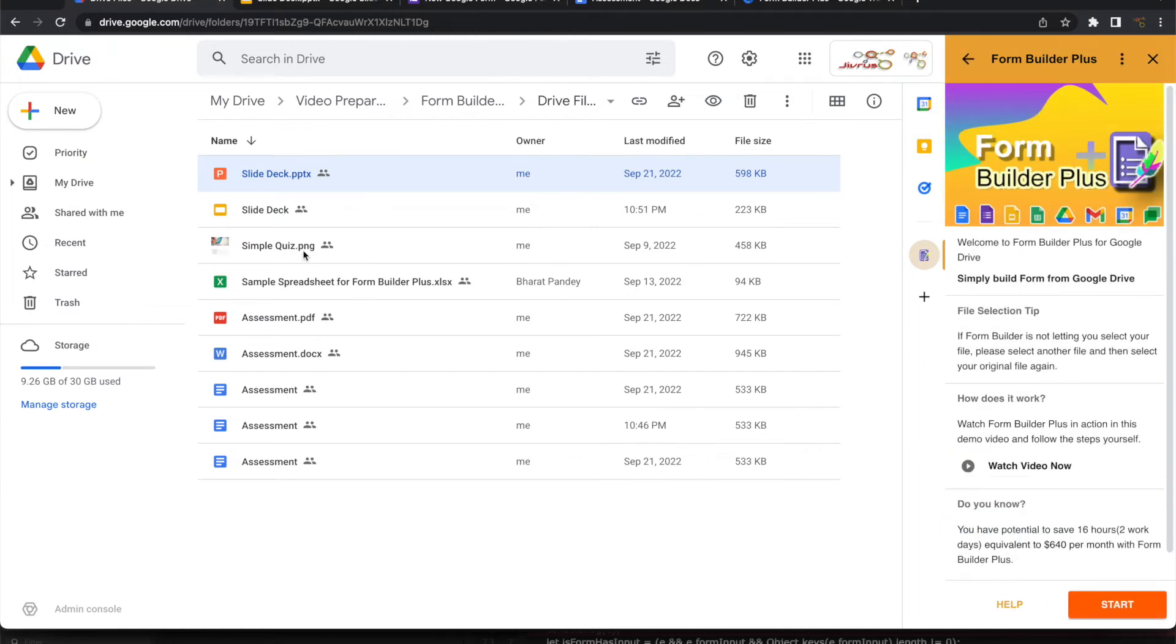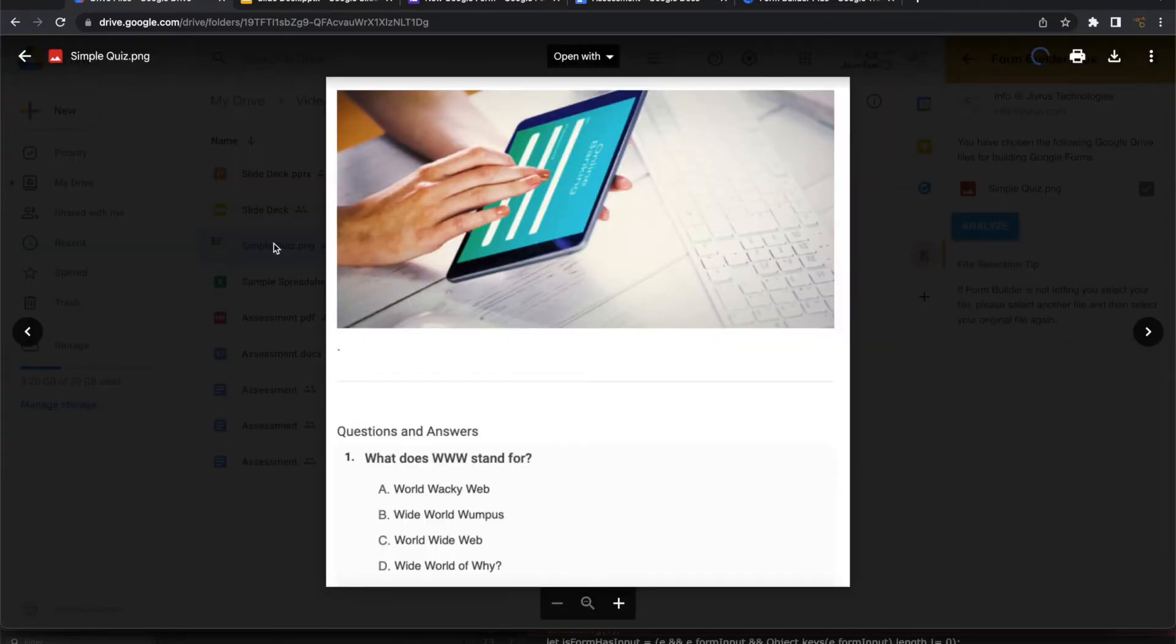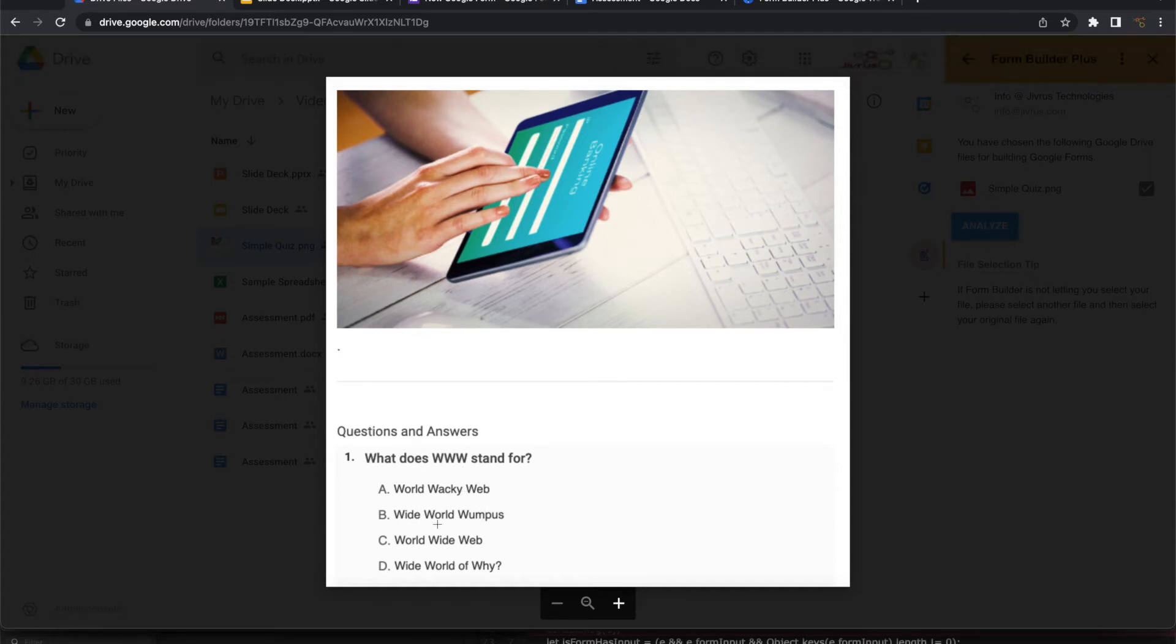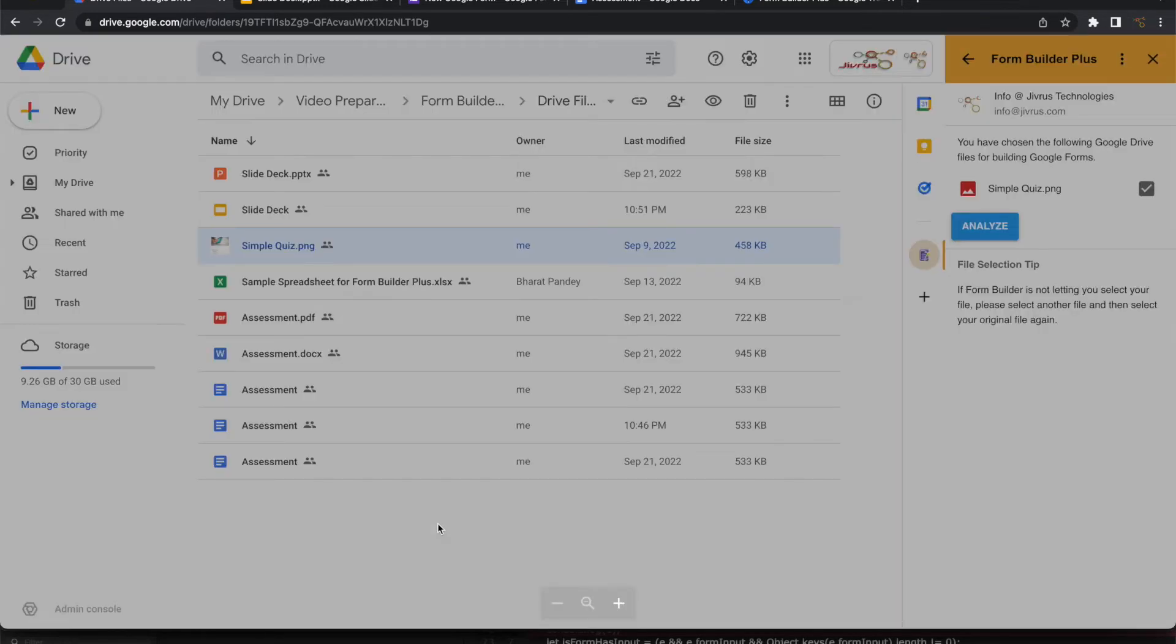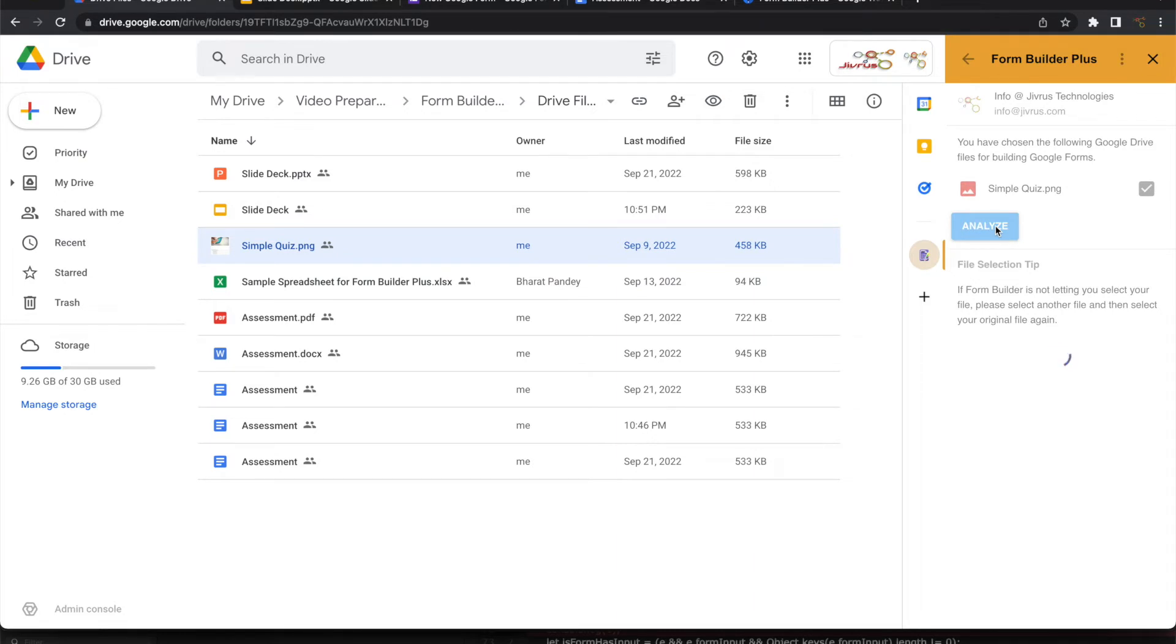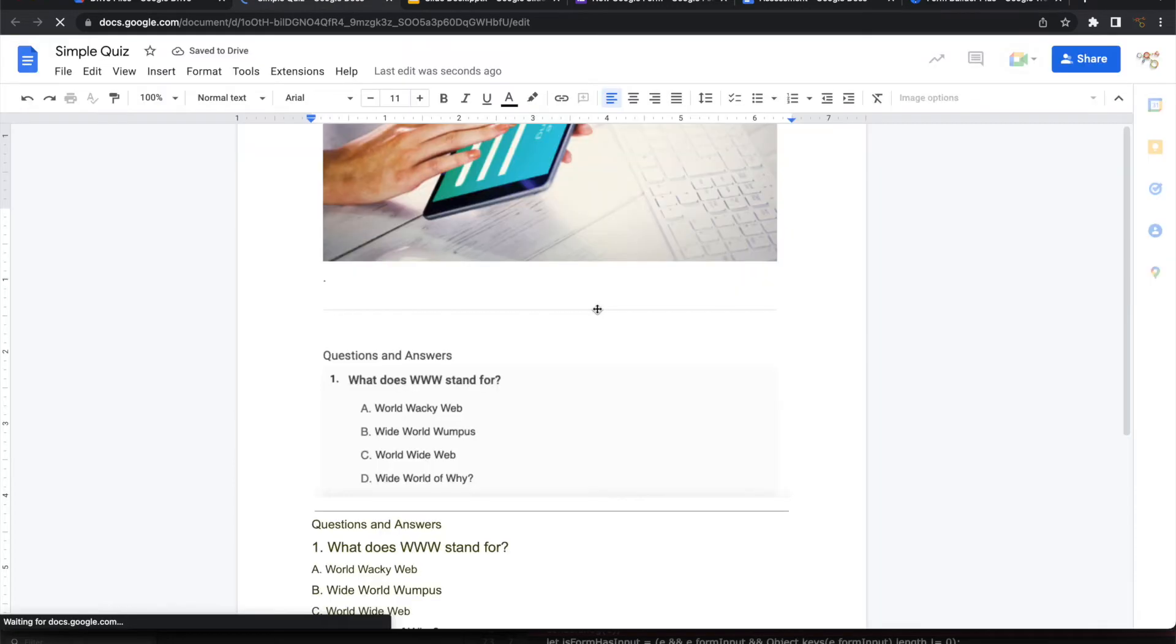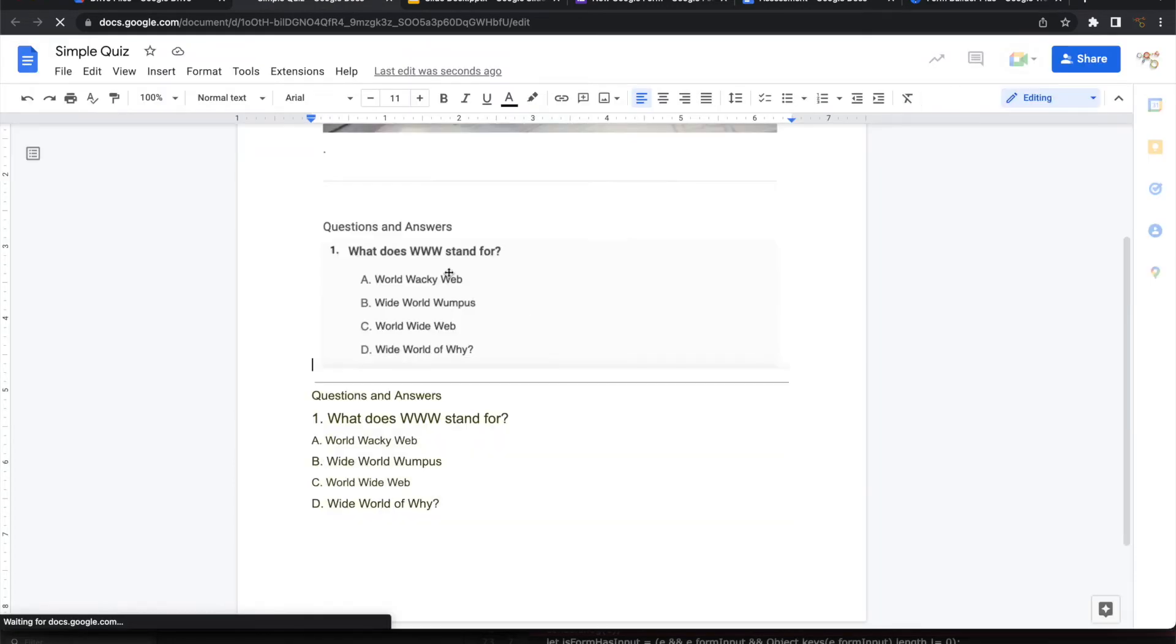Let's look at the image file. Look at this. This is the image file which has one question and options. Let us see how this gets parsed and loaded. Let's analyze this. Once it is analyzed, it will find out that it is a non-native file. So it will create an equivalent native file. So the native file is Google Doc. You can see here, this is the original image and the text identified from this image.